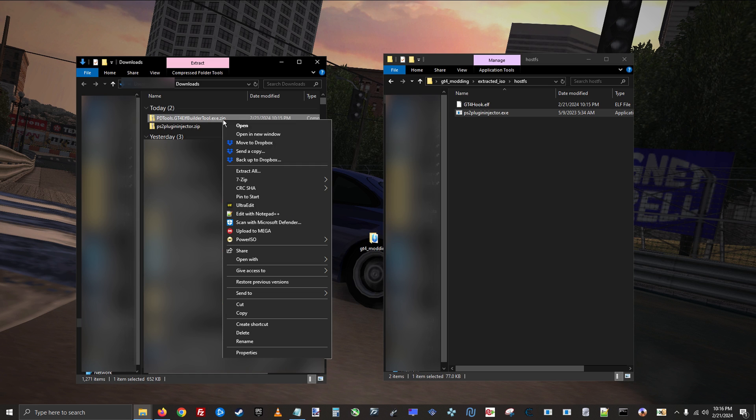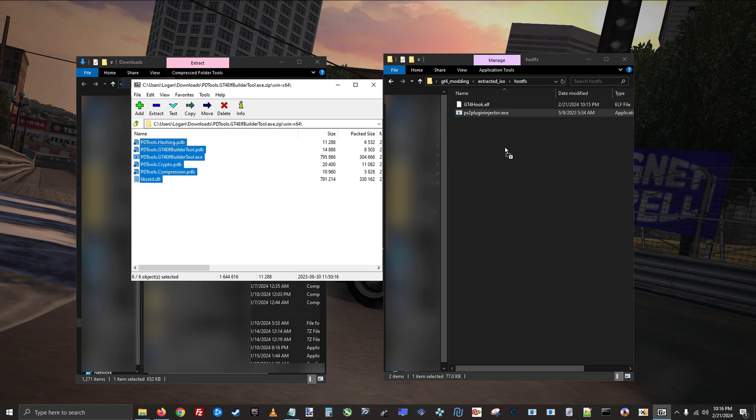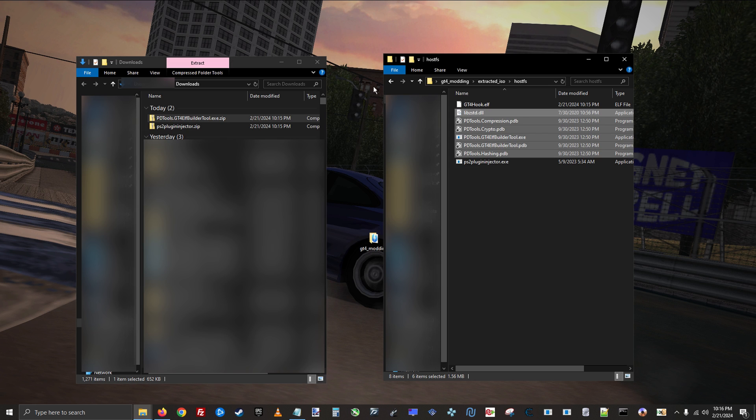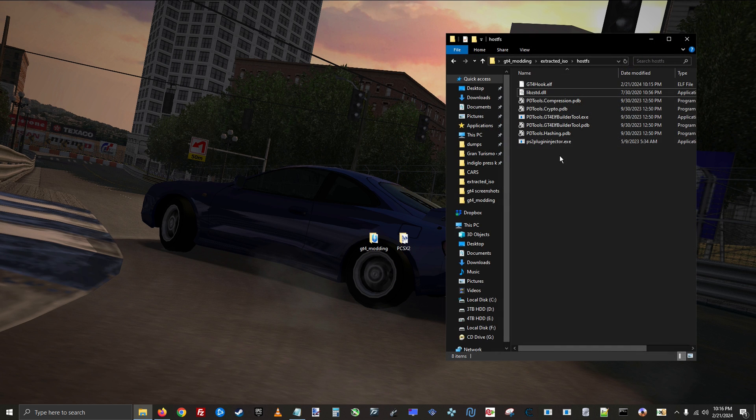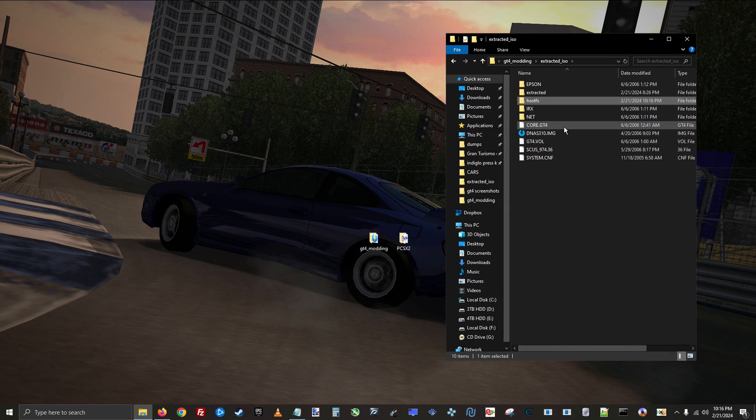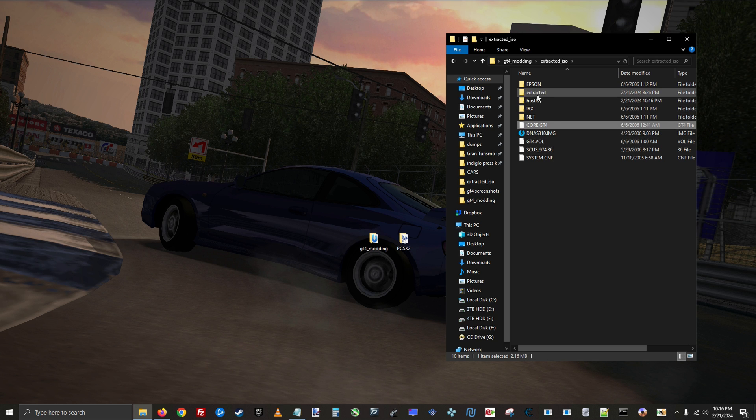For this one, go into that second folder and then drag everything over. The last thing you need in here is the unmodified core.gt4 file, so copy and paste it into that folder.